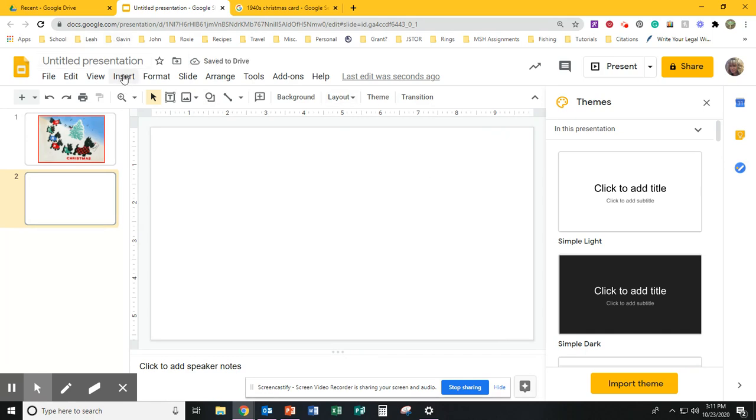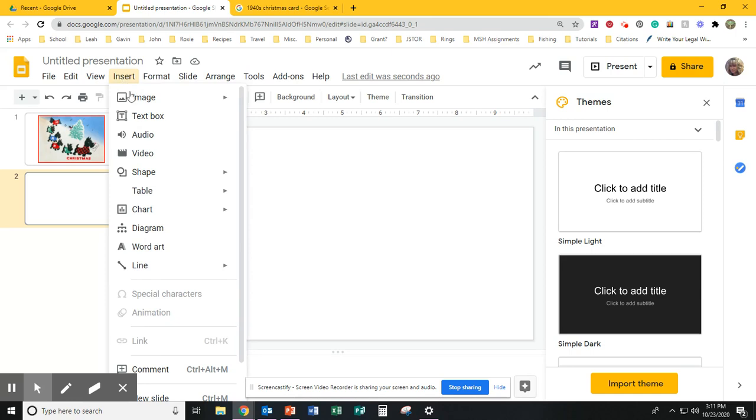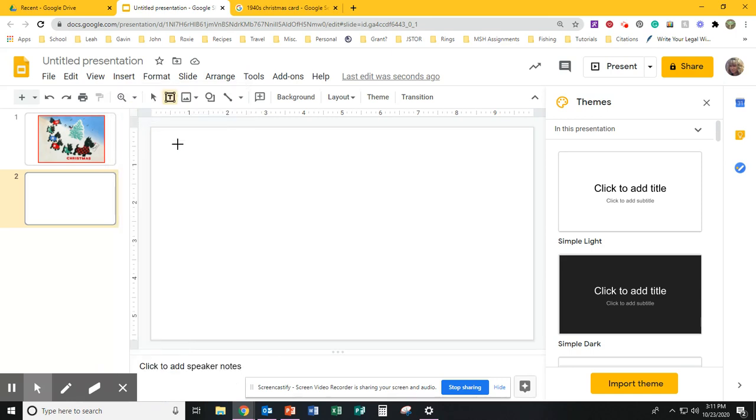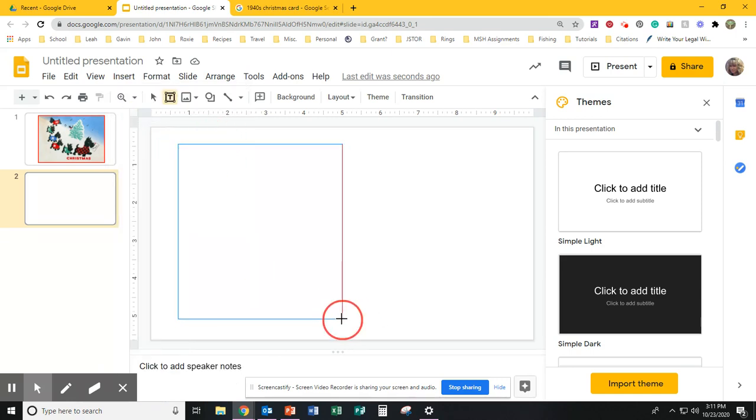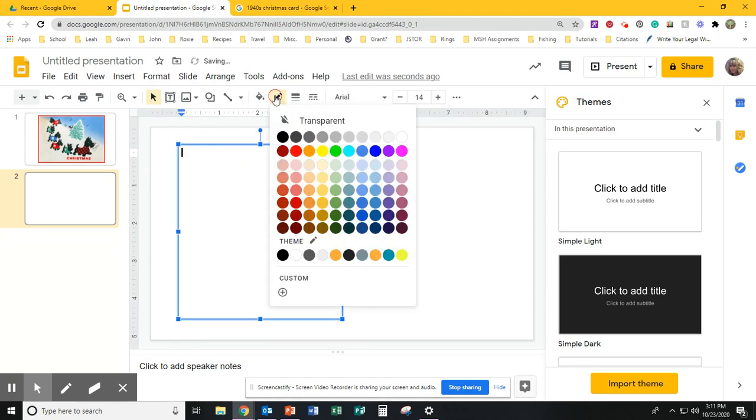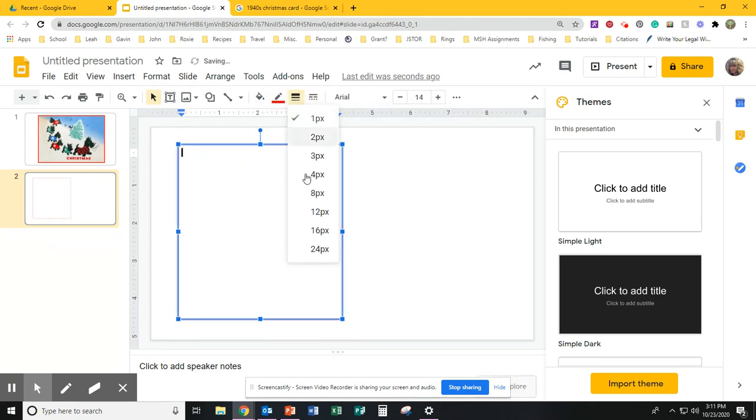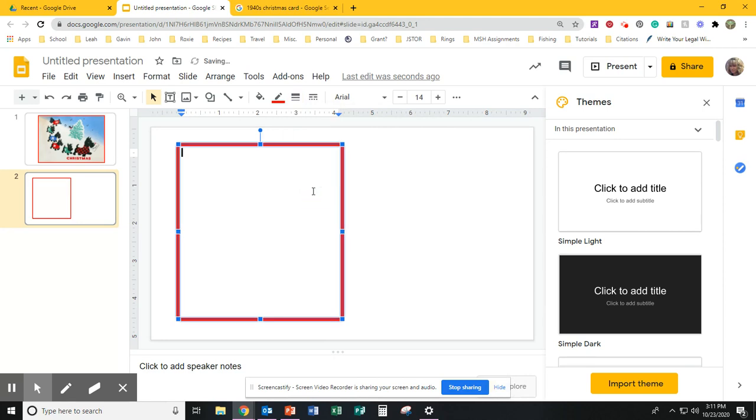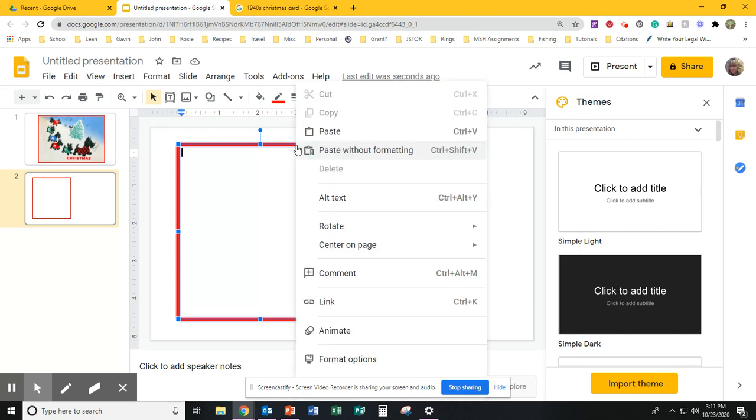So I'm going to click on insert text box. I'm going to click and drag to create a text box. Again, I'm going to choose a border color. I'm going to choose a border width, but I have to create two because a card is something that you open up and it's got two sides.